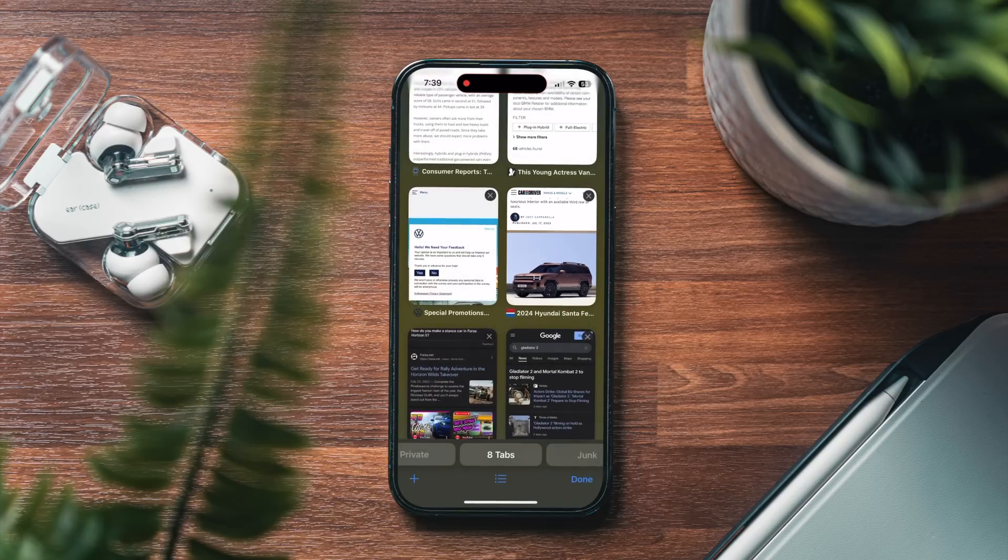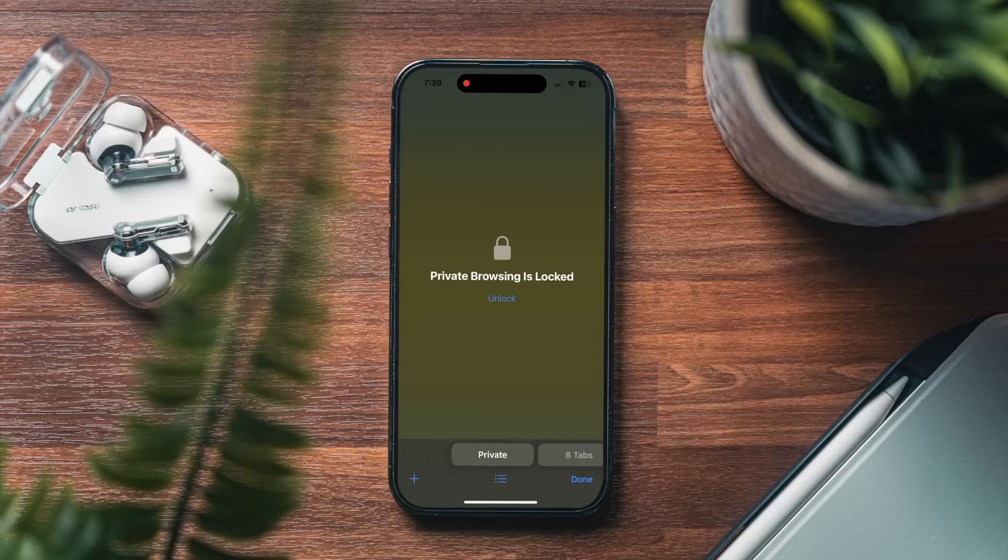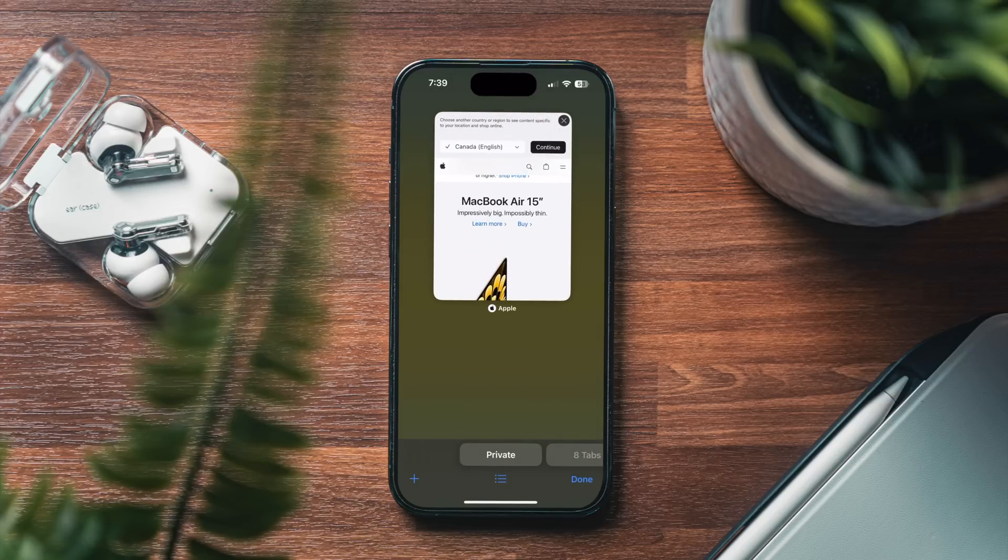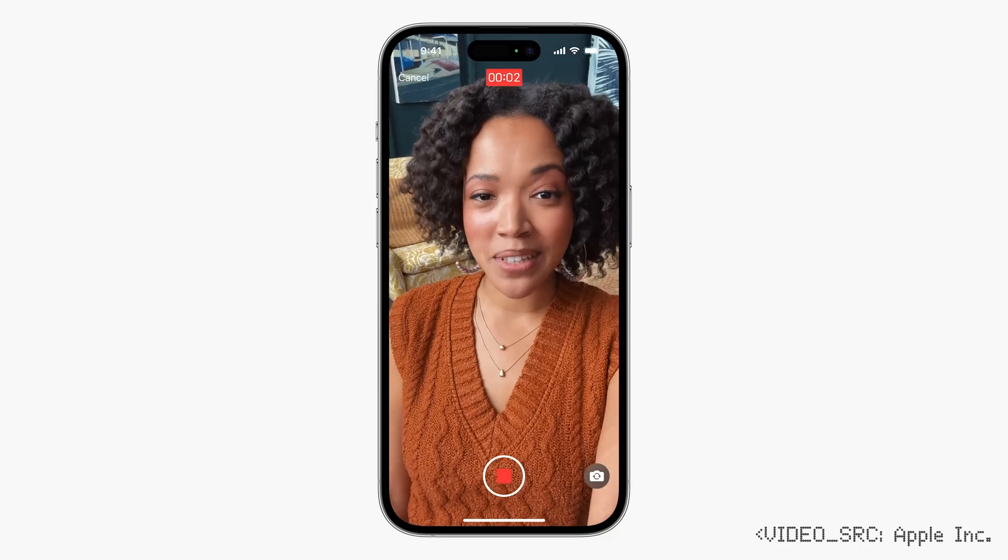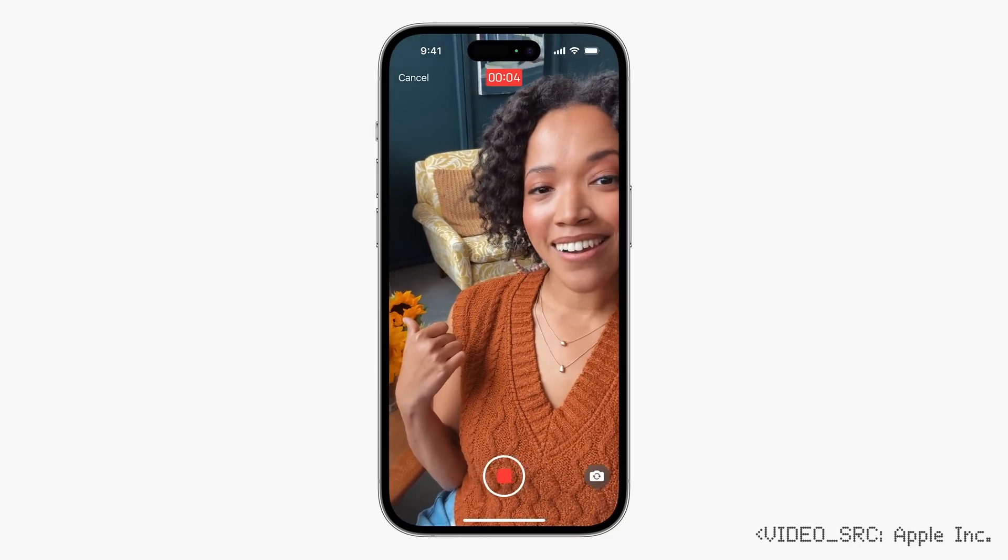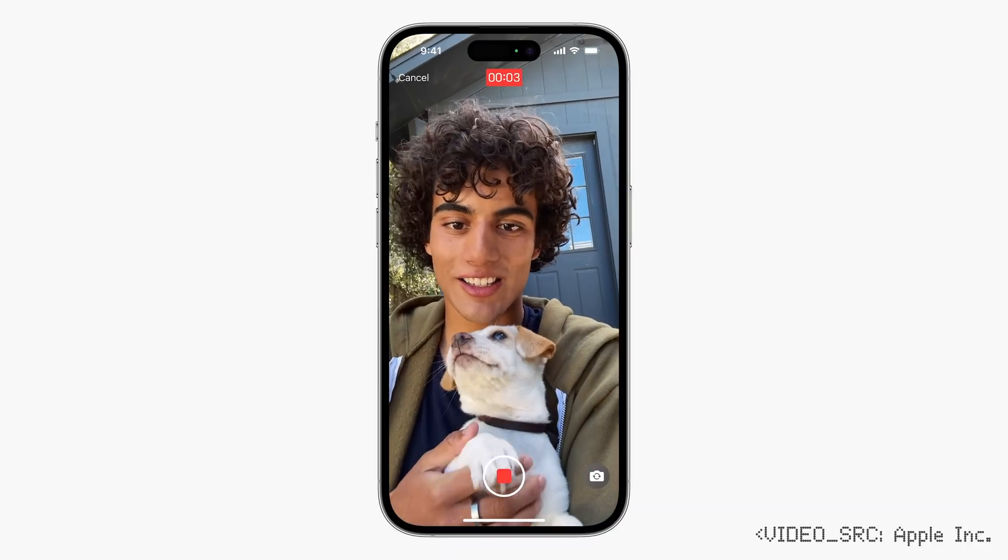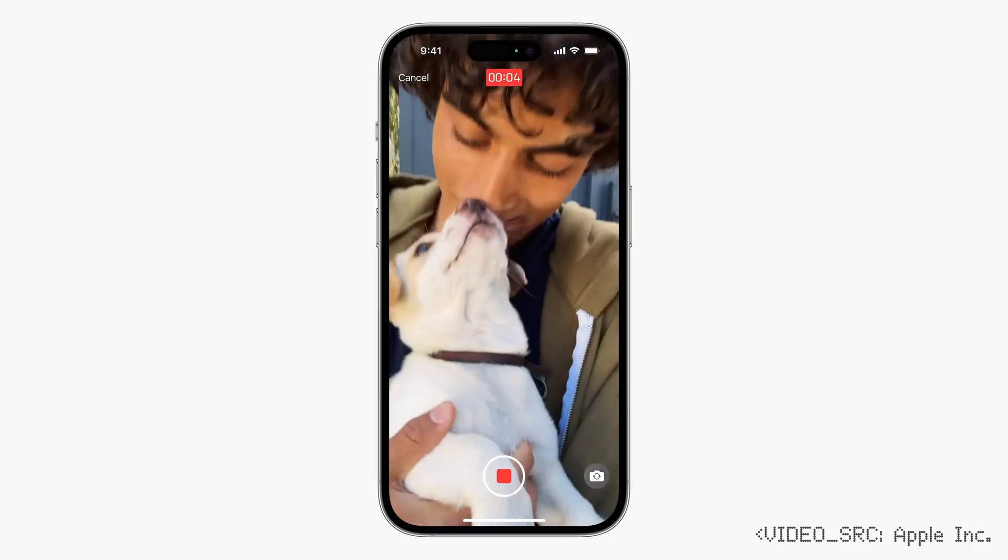In Safari, you now have a revamped tabs menu and private browsing with advanced features. Private browsing is now locked by default, and you'll need to use biometrics to unlock pages and tabs that you have open. And finally, if you're someone that uses FaceTime, if you call someone and they don't answer, you can now leave a recorded message for them. I personally don't really use FaceTime, but I know a lot of folks do, so that's probably worth mentioning.